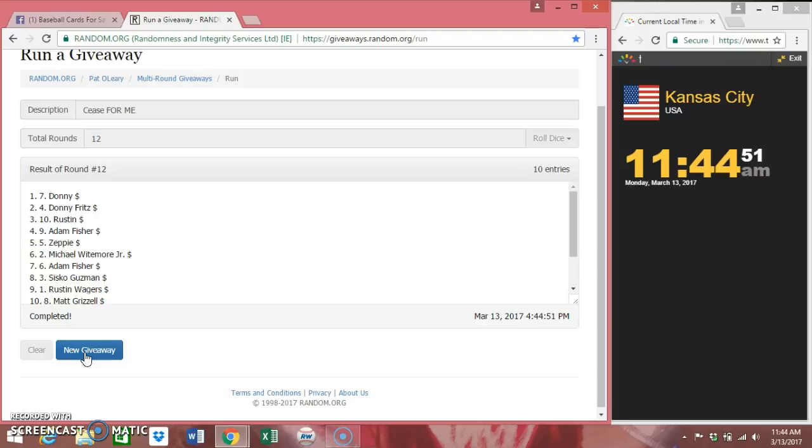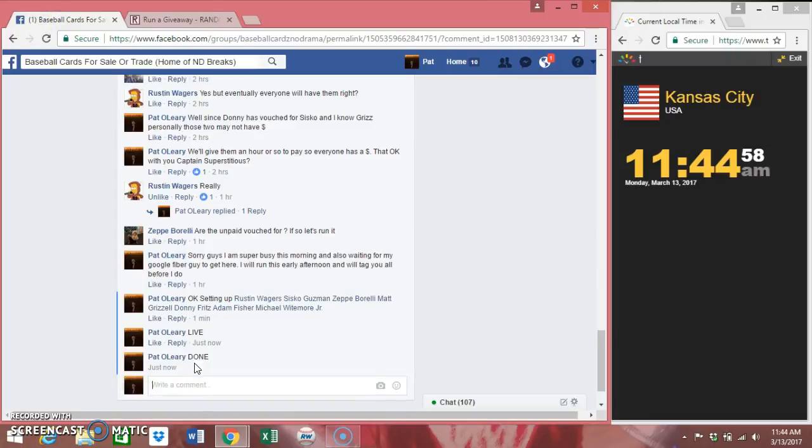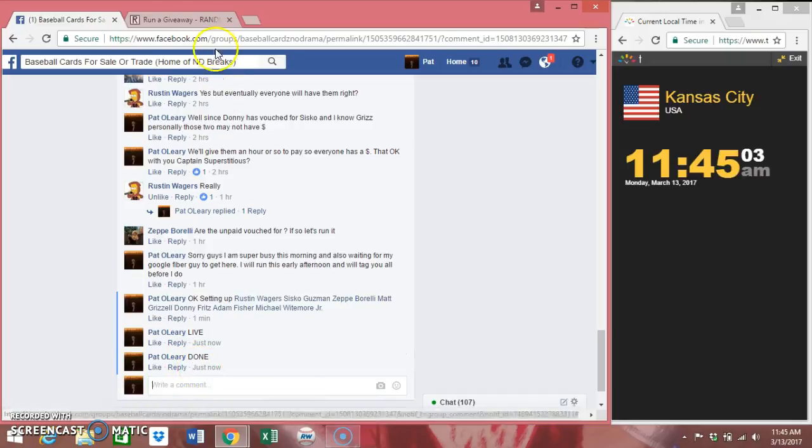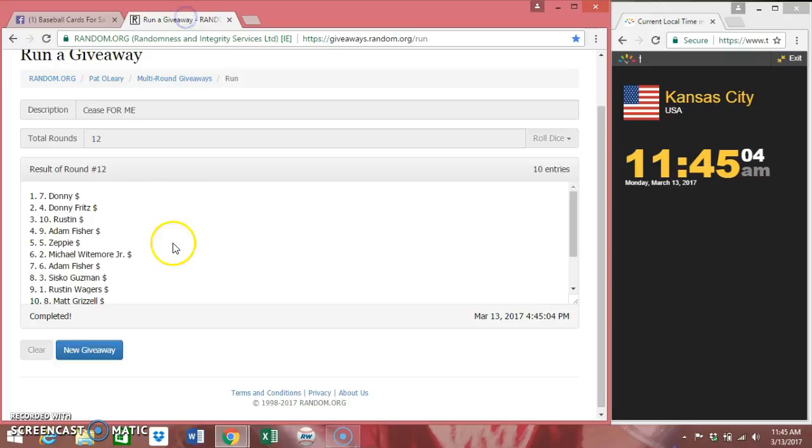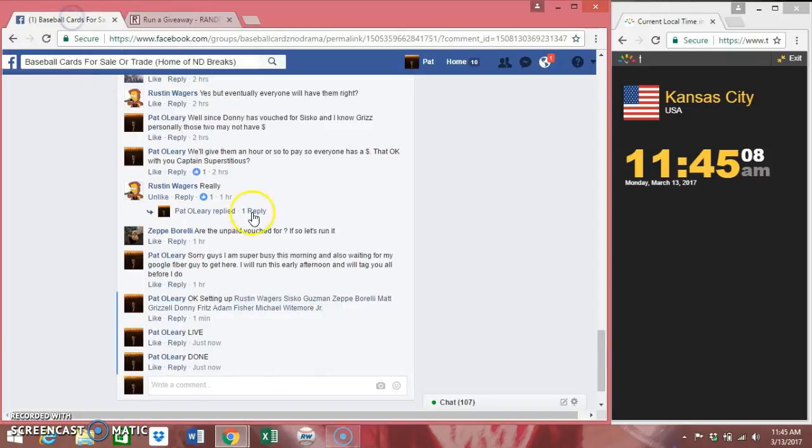Guys, thanks to everybody for getting in, I really appreciate it. Let's go back over here, type in done. After I type in done I'm gonna hold this over just now and then I will roll back over here too. You guys can see there's our verification code.